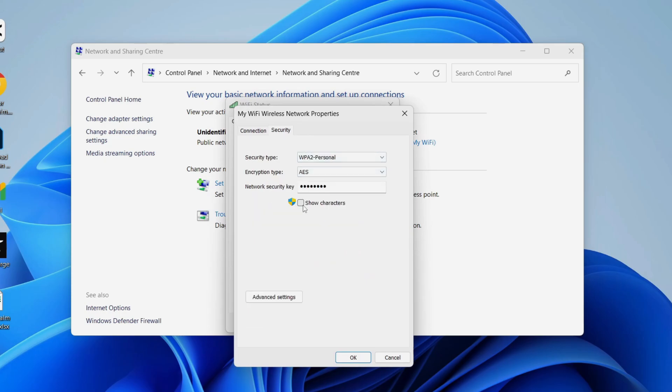Now toggle on Show Characters. The network security key is currently hidden, but when I click there it is revealed and we can use it.